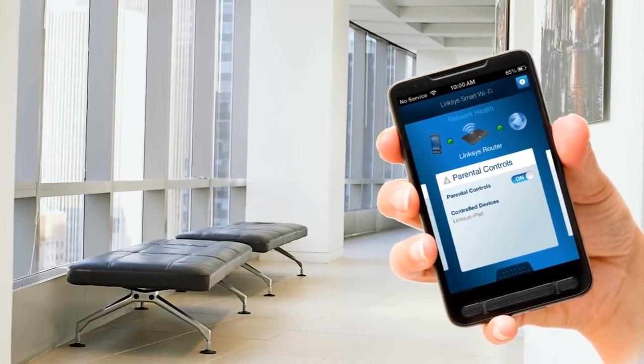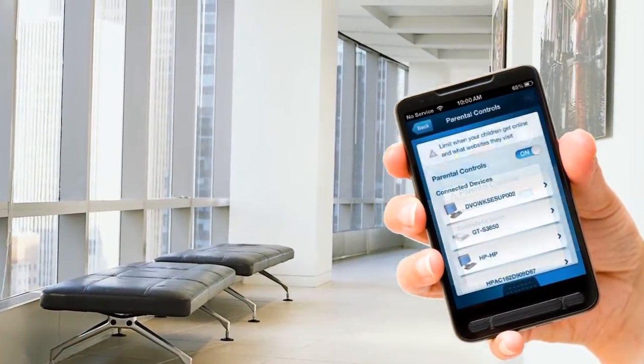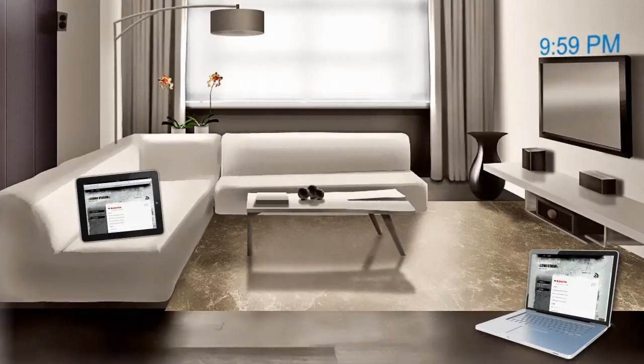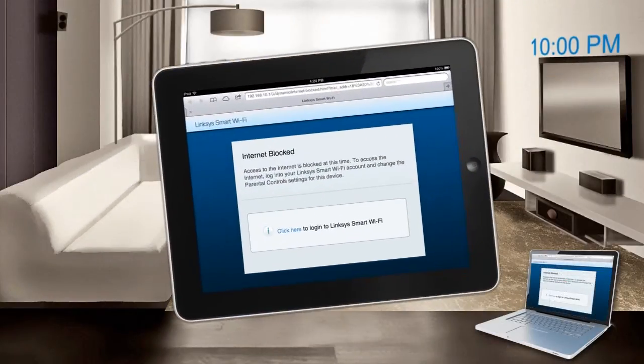Setting up parental controls on your Linksys smart Wi-Fi router helps give you the control to define limitations for users on your network.